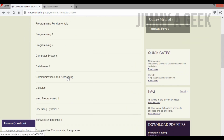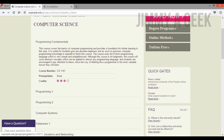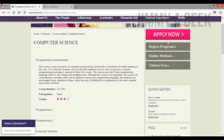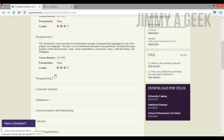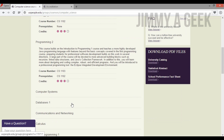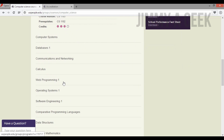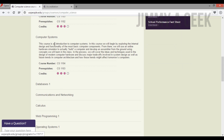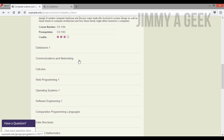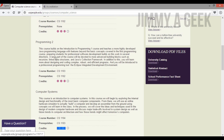In Computer Science, at the beginning of both the Associate and Bachelor programs, you will learn Programming Fundamentals taught in Python, then Programming 1 and Programming 2 in Java, which covers if-else, frameworks, and how to build robust applications. There is also Computer Systems — one of my favorites — which teaches you how to build and develop computers. Each course listed as '3' means three credit hours.